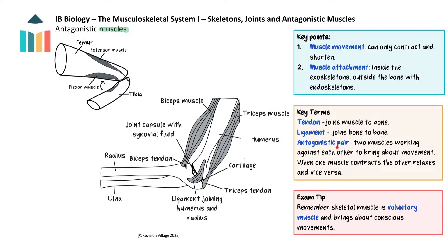If you look at your arm, you have an upper biceps and a lower triceps. The muscles are attached to the bones via tendons, as you can see here. Don't mix them up with the ligaments, which hold the bones together.